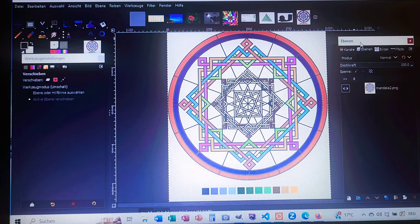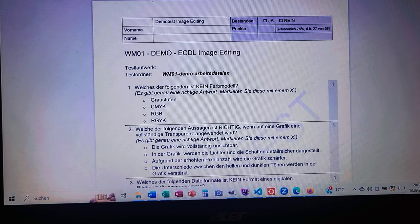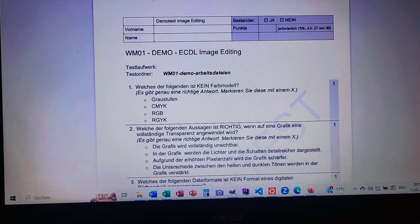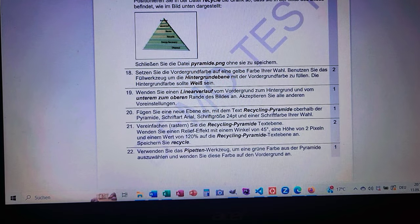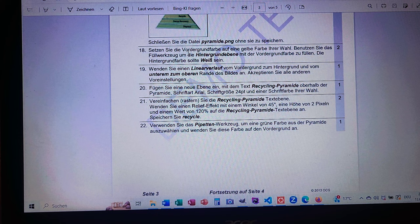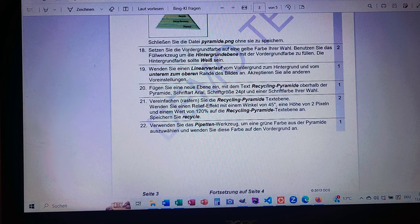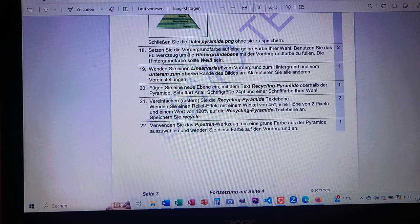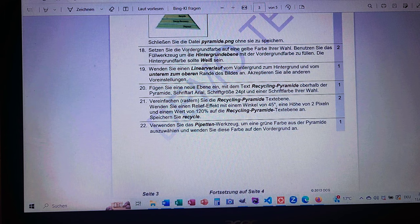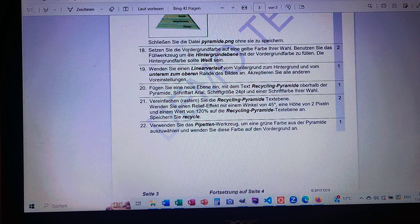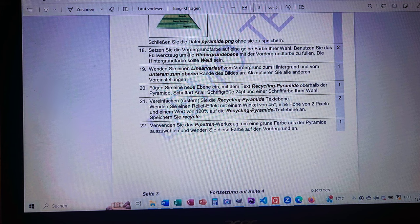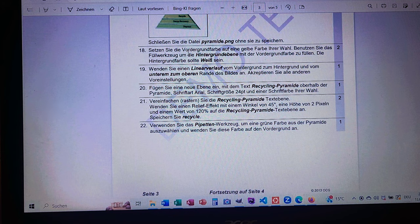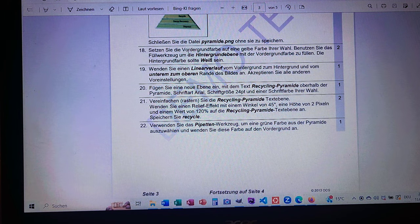Okay, now back to our file demo. Now let's scroll straight to our question number 18, 19, and 20. Okay, here again we translate the three questions. We have seven lines to read but I'll cut them in two and you will still understand the job. Let's start in German first: Setzen Sie die Vordergrundfarbe auf Gelb, füllen Sie die weiße Hintergrundebene mit der Vordergrundfarbe, wenden Sie einen linearen Verlauf VG zum HG und unterm zum oberen Rand des Bildes an, fügen Sie eine neue Ebene ein mit dem Text Recycling Pyramide, Schrift Art Arial 24 Punkte und Farbe Ihrer Wahl.